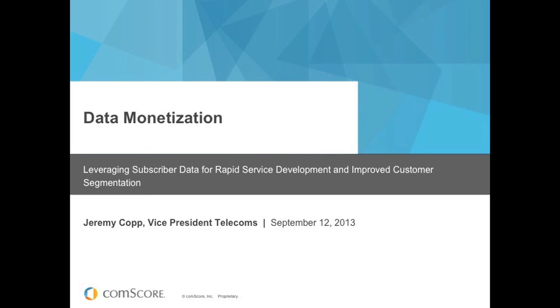Good afternoon. This is Kyle Welch with RCR Wireless News. Thank you for attending Data Monetization: Leveraging Subscriber Data for Rapid Service Development and Improved Customer Segmentation, presented by Comscore.